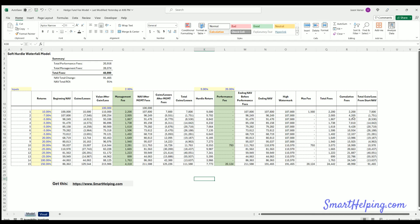There's also a high watermark — you can't get paid on gaining back past losses, so there's high watermark functionality built in. The hurdle is not cumulative, meaning each year we're only taking the hurdle based on a percentage of the starting net asset value (NAV).